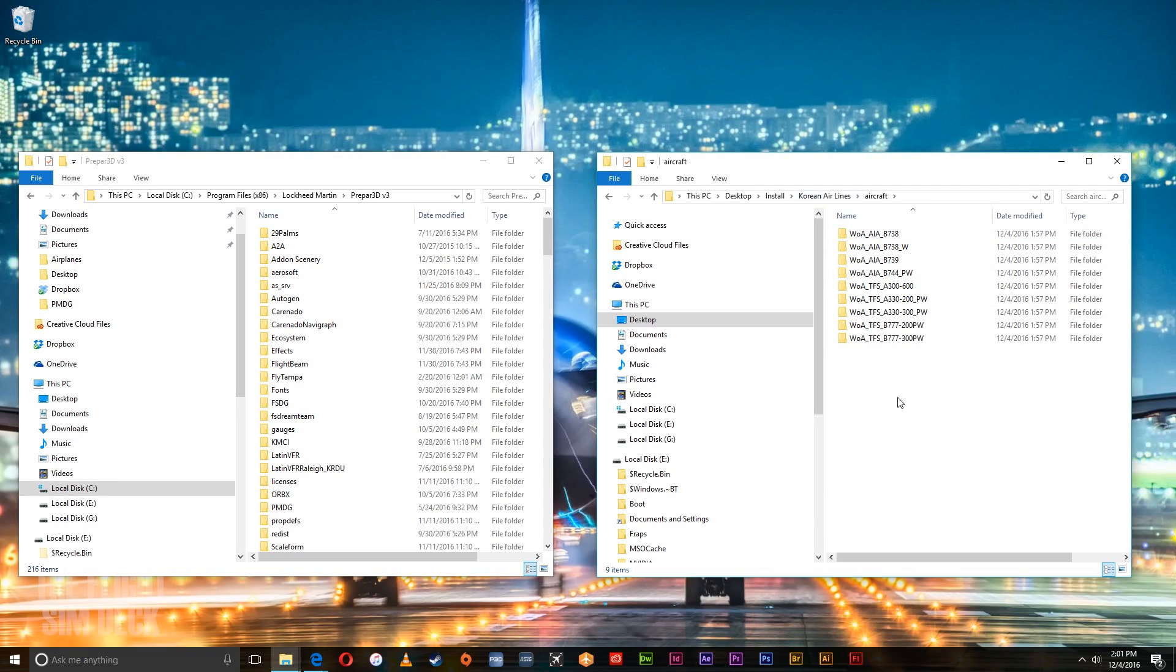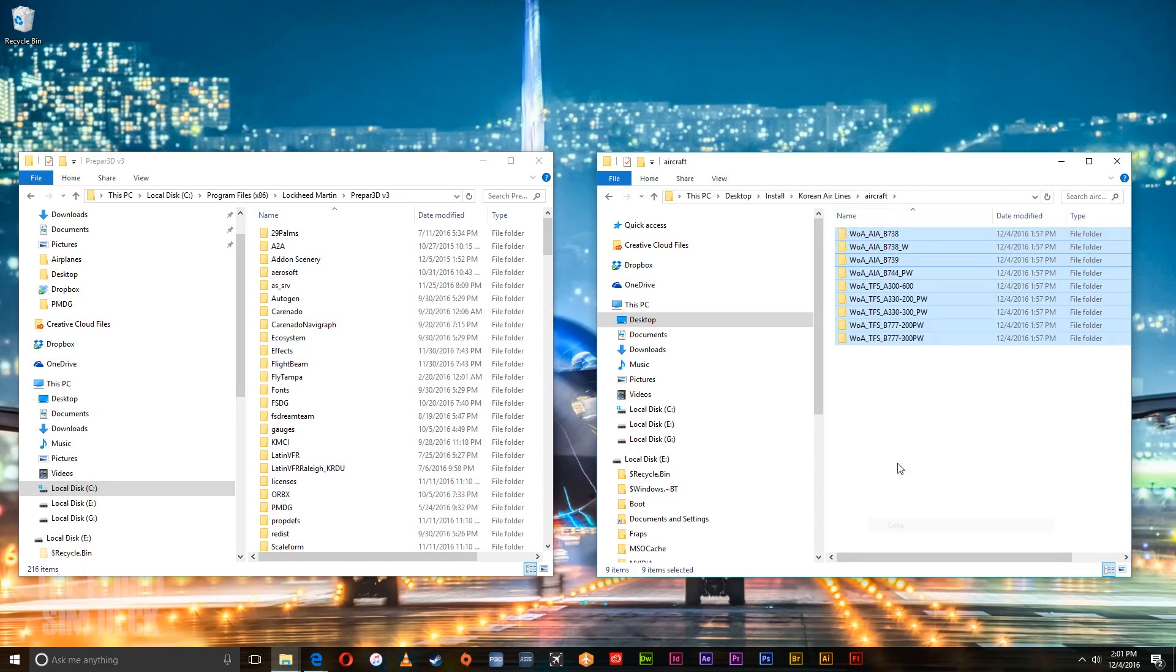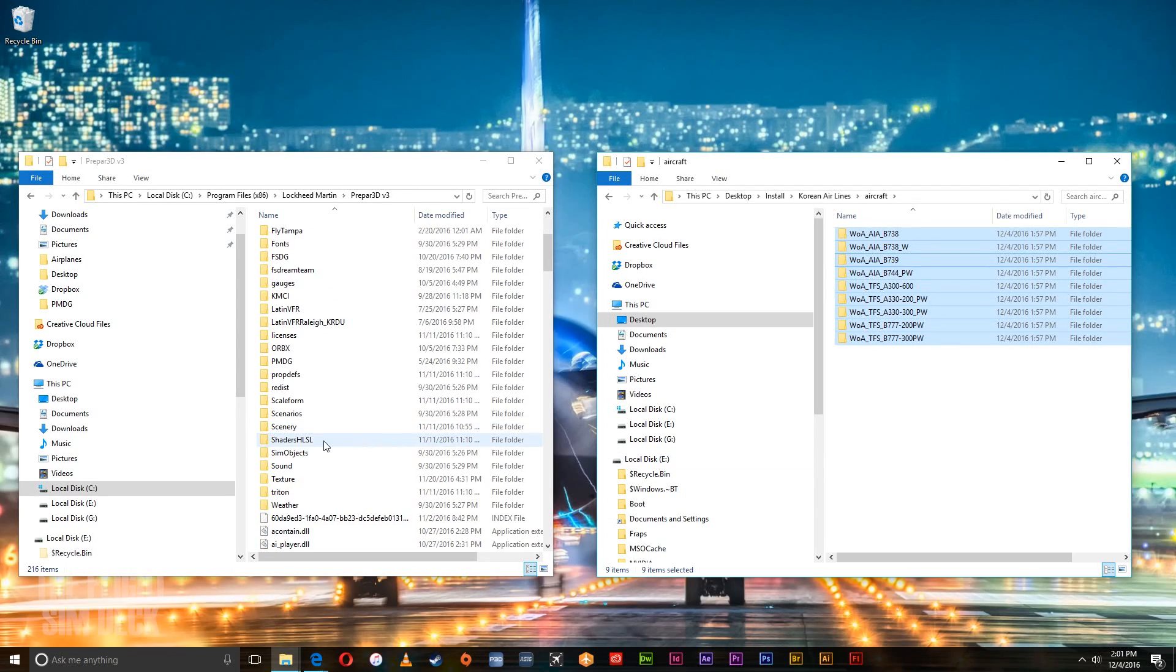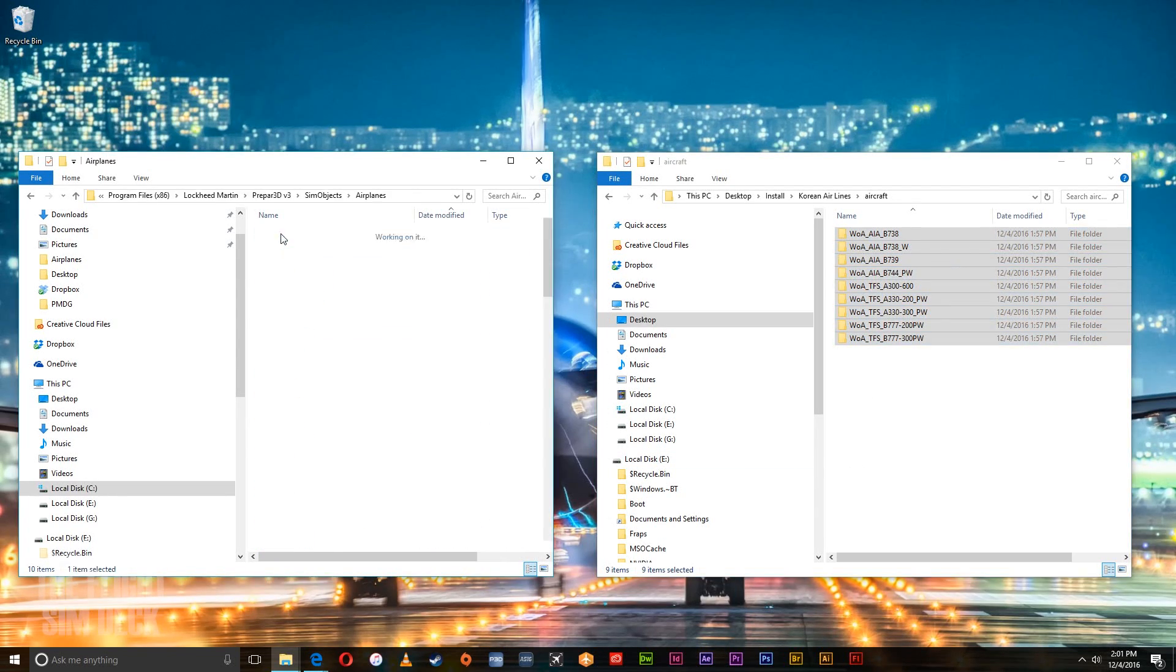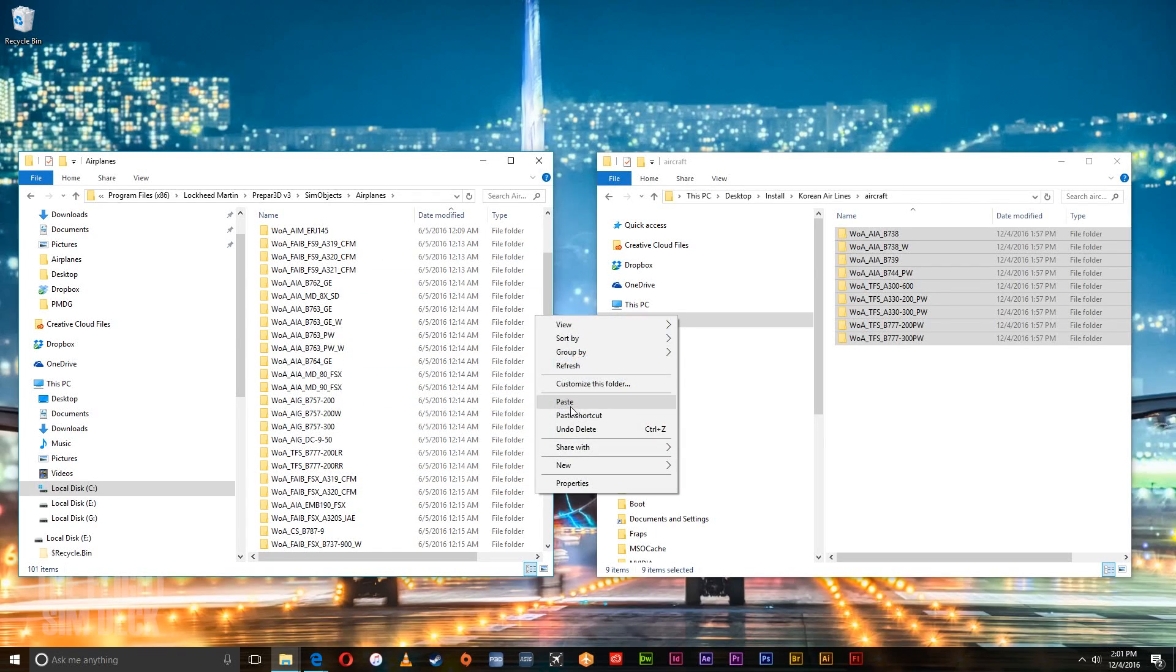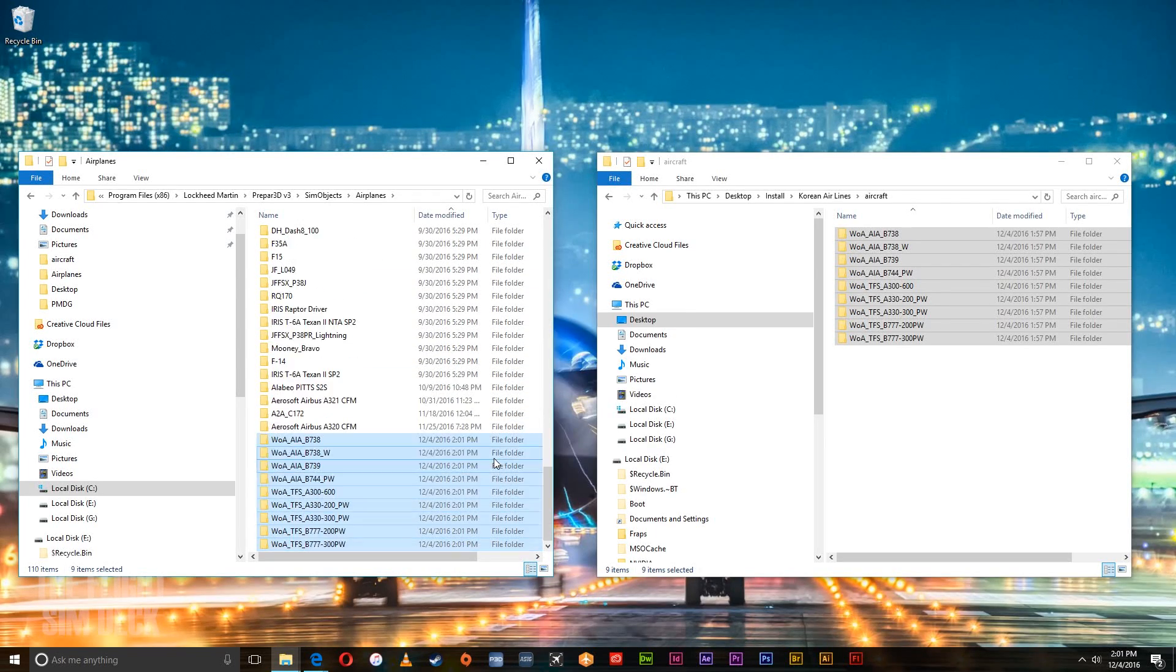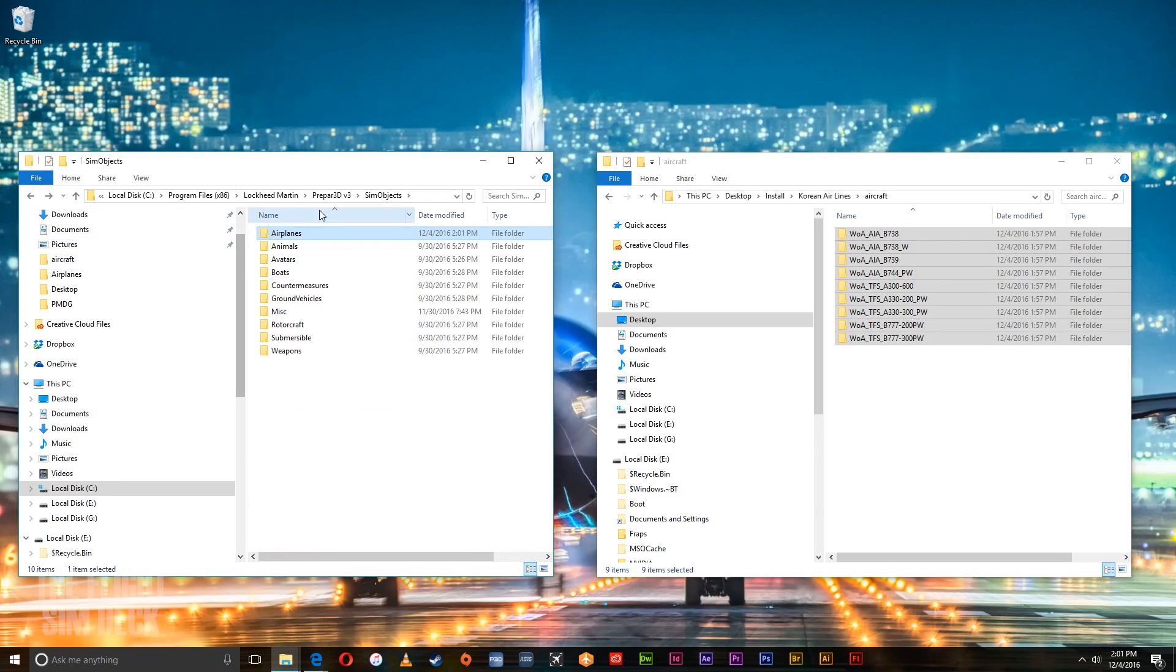Select all these folders. There'll be different amounts of folders depending on the airline. Click those. Bring them over to SimObjects in your P3D root folder. And just paste them into the Airplanes folder. Then go back.